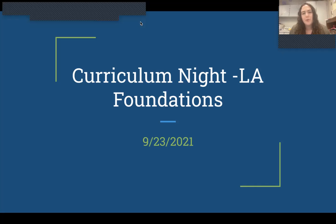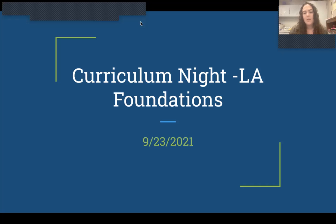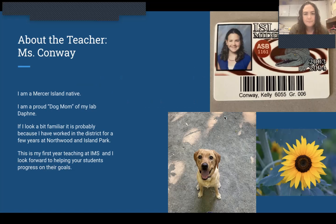Hello and welcome to Virtual Curriculum Night for LA Foundations. This is your student's fourth or fifth period in their schedule, and we'll go over a little bit about what we do every day.